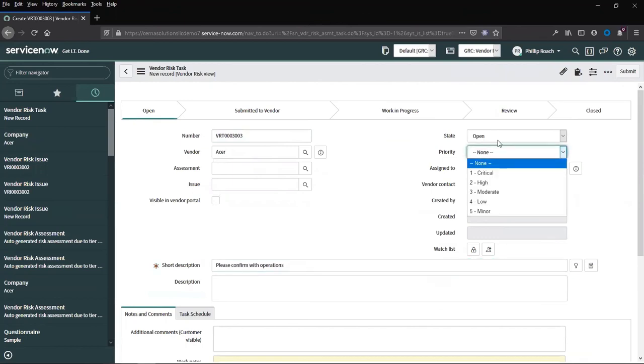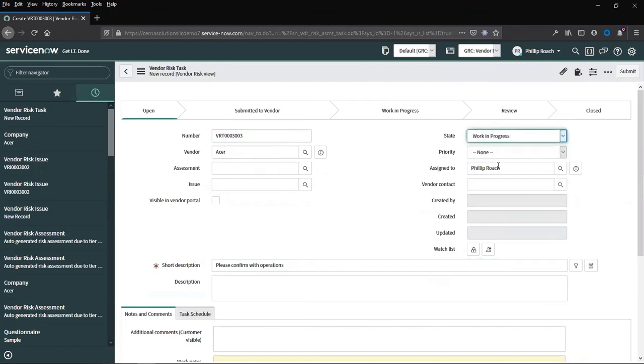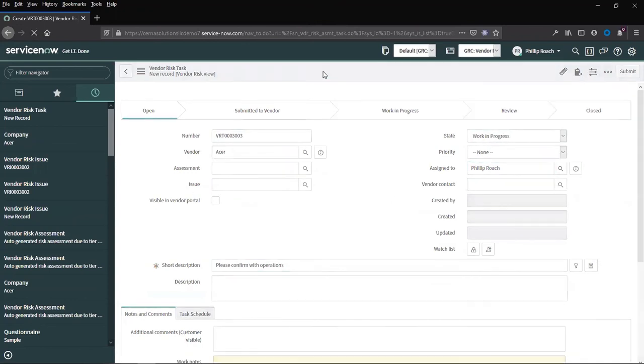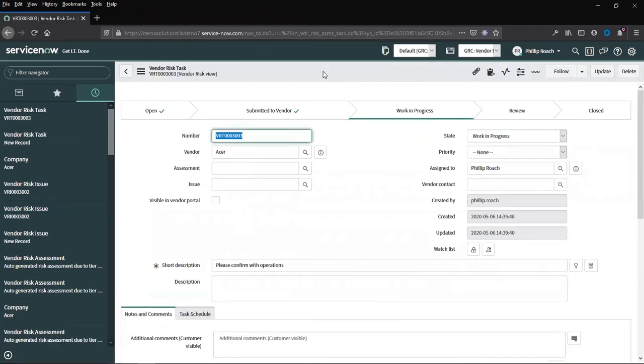This time, you can choose to have an internal task that does not go to vendor. I can bypass the vendor. This gives me the option of having an internal task that is not viewed by the vendor that can be worked by the internal VRM team.